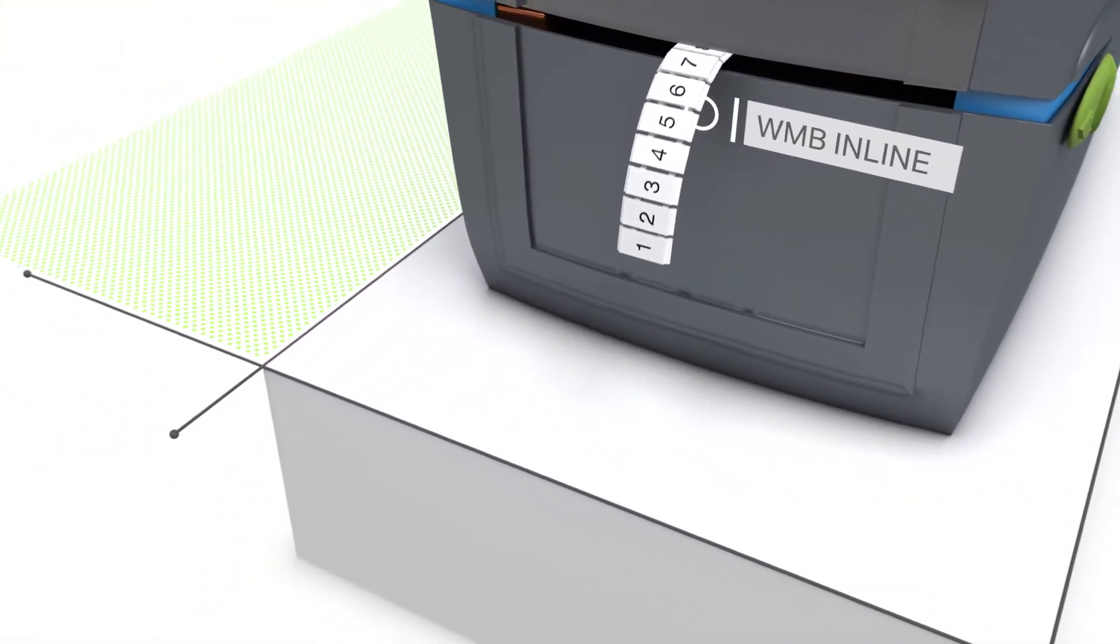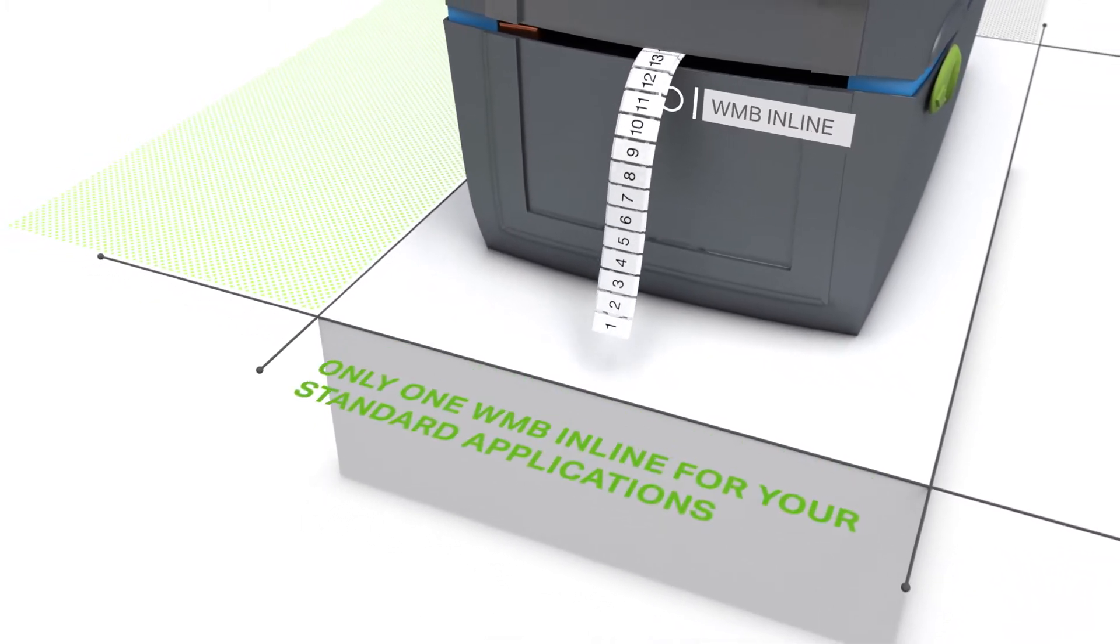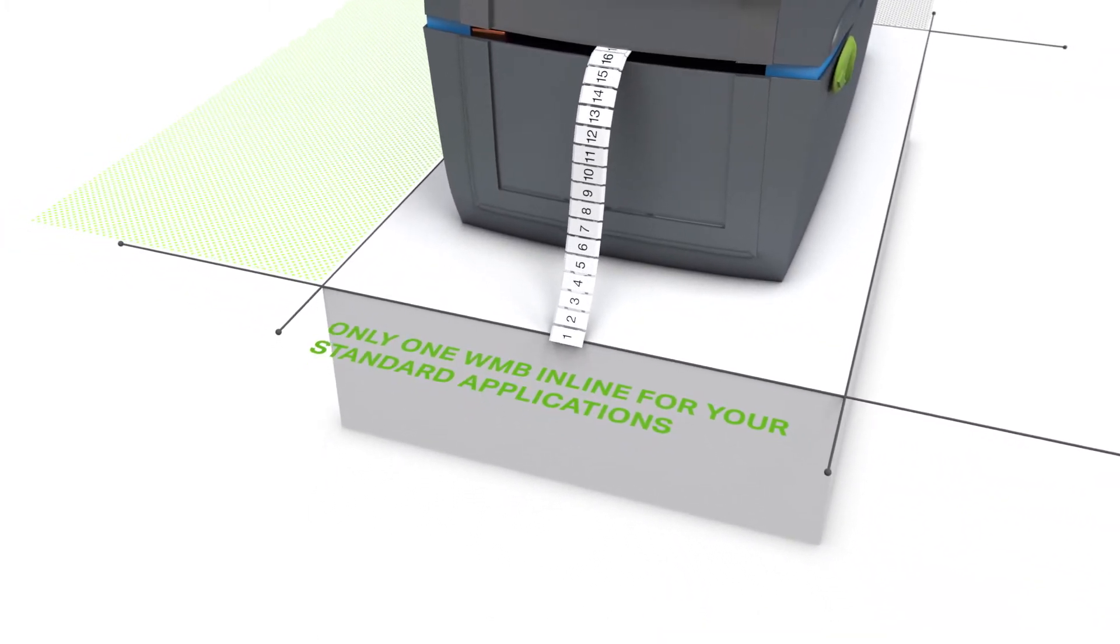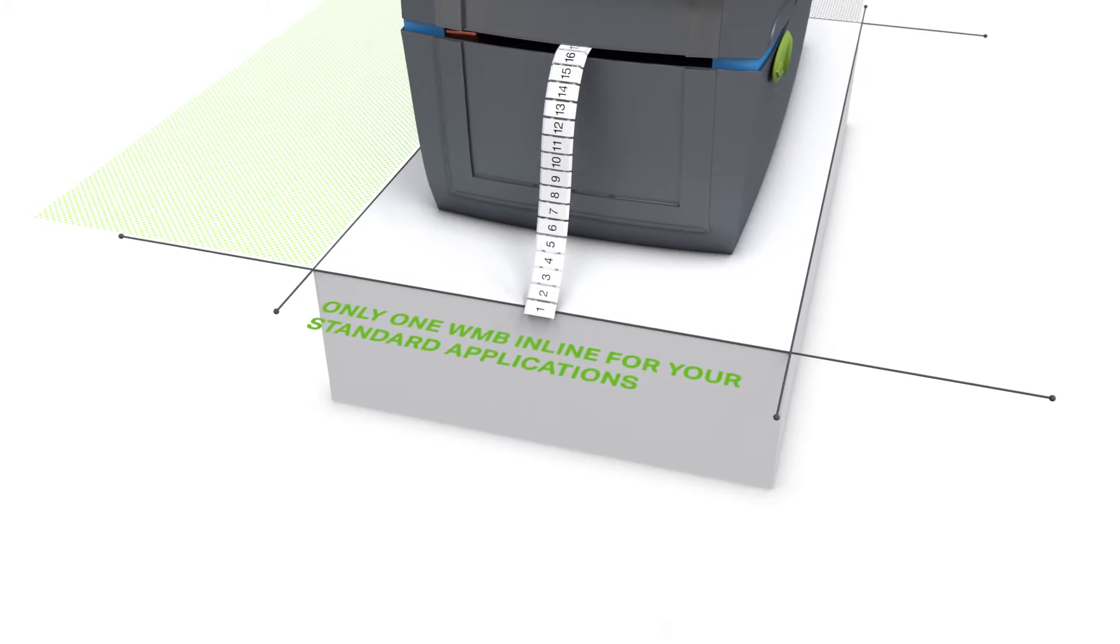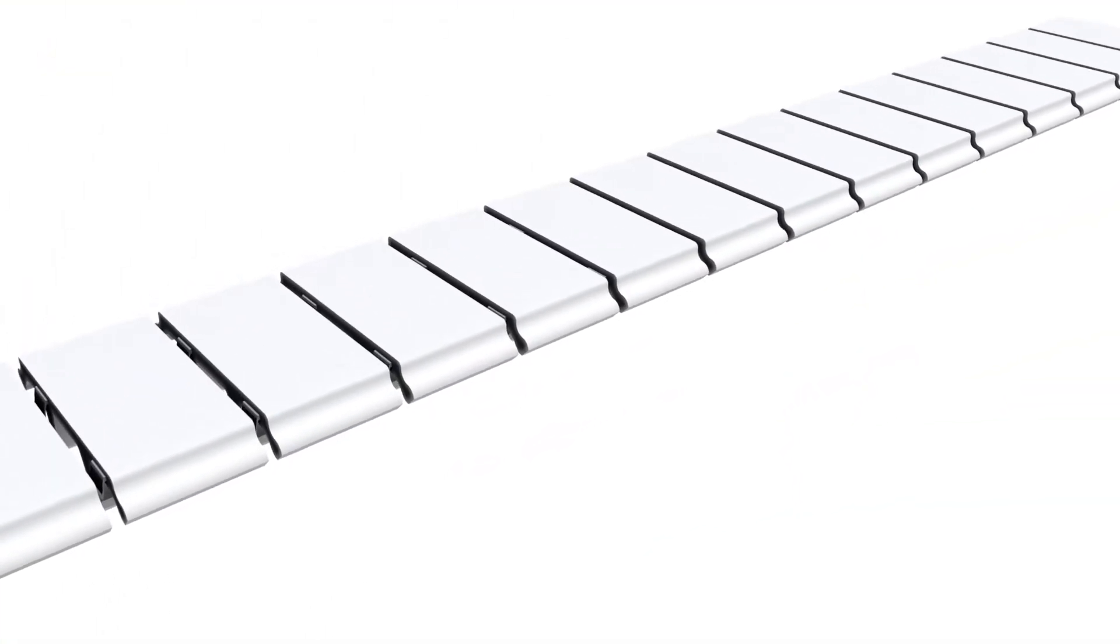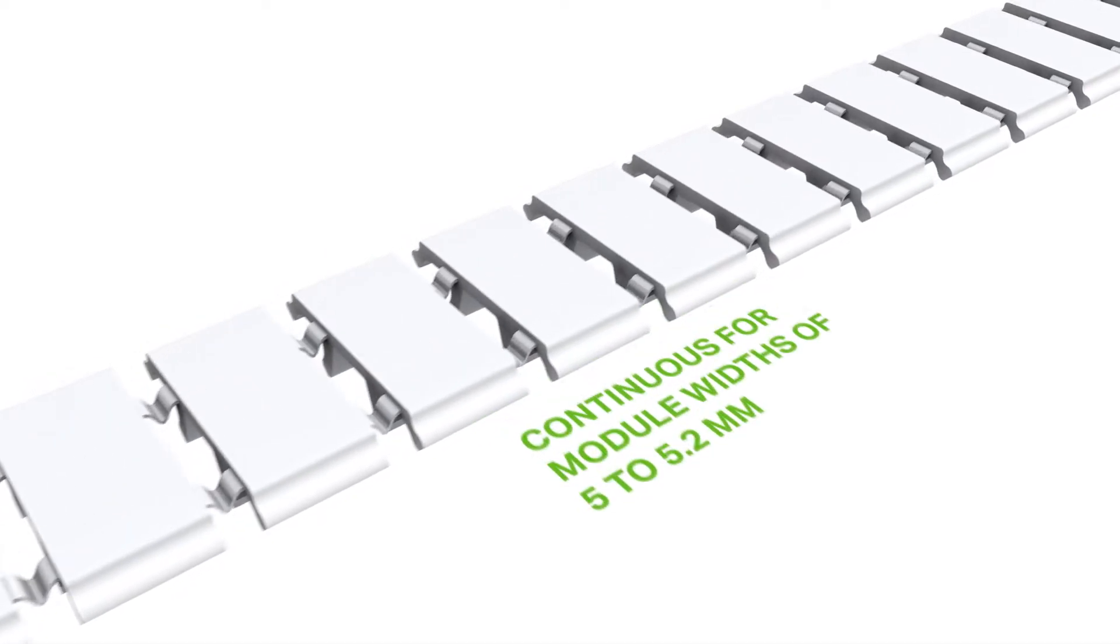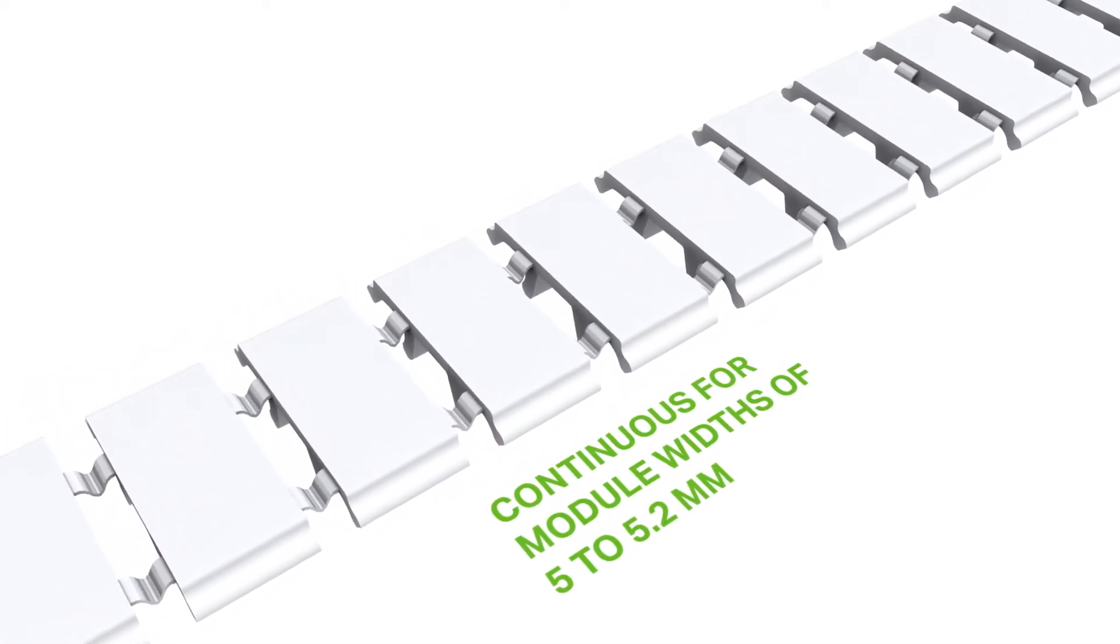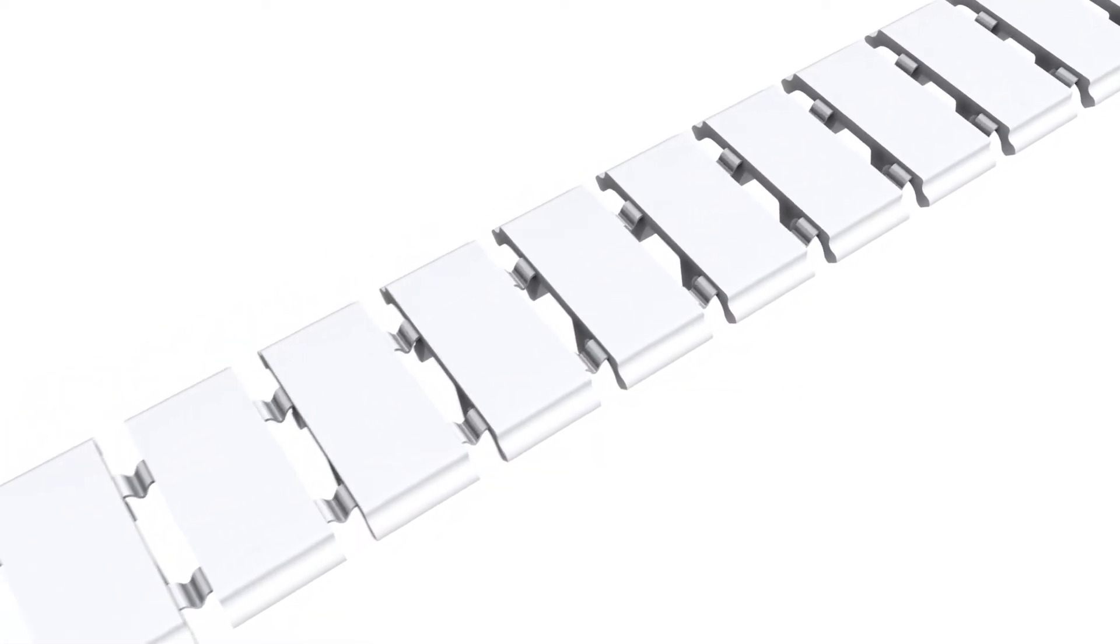Our WMB inline markers give you even an added extra. Rail mount terminal blocks with widths from 5 to 5.2 millimeters can all be marked continuously in one go with the WMB inline.